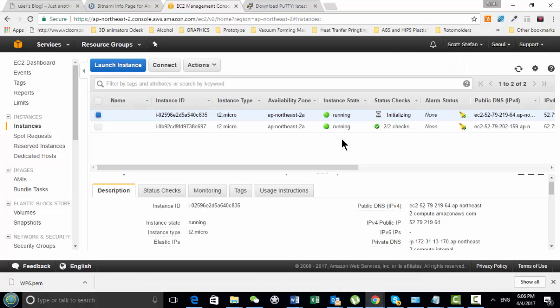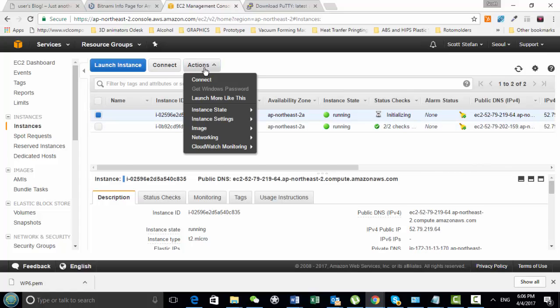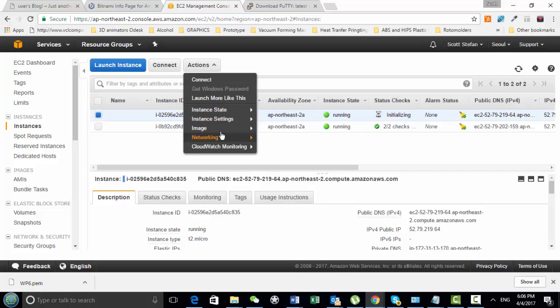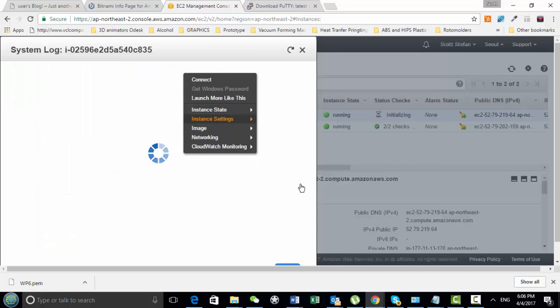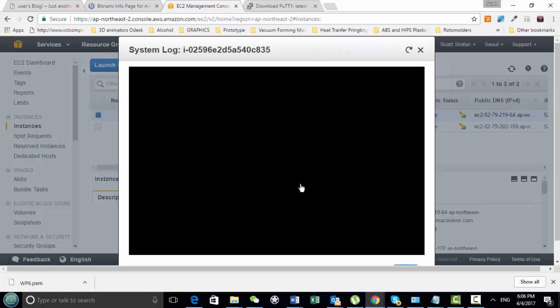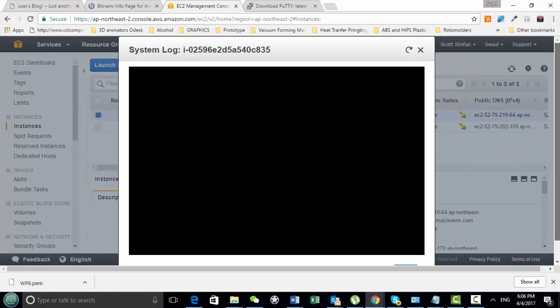And then when I also copy here, I go into actions, and then I get the system log. This also usually takes a second to load as well, sometimes it's quick, sometimes it's not, but it's still not loading there.